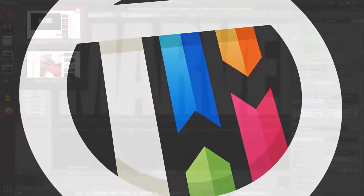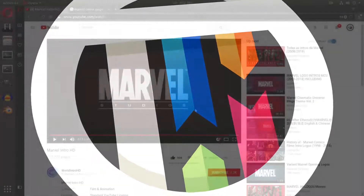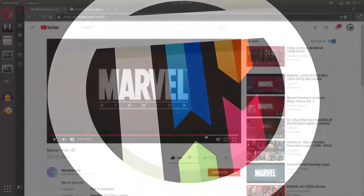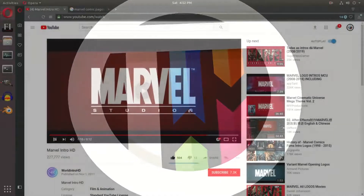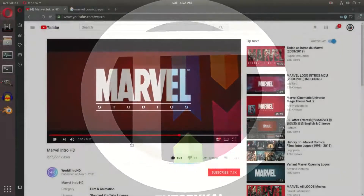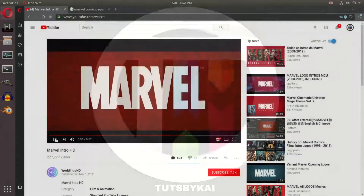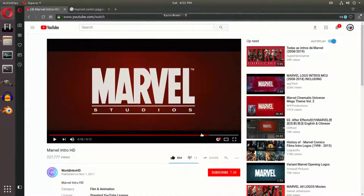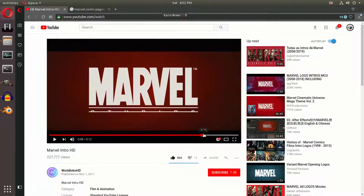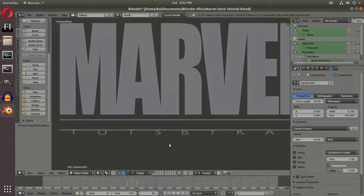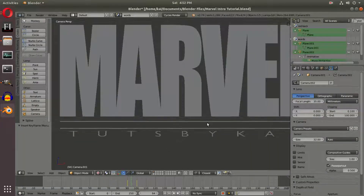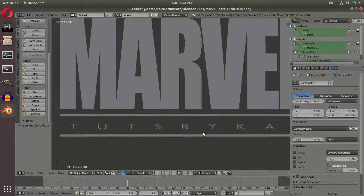We have a problem — when we play the Marvel Studios animation, you can see that the words are appearing out of nowhere because the line is creating them, so there's no word underneath the line. The way we can fix this is we go and add in one more plane.